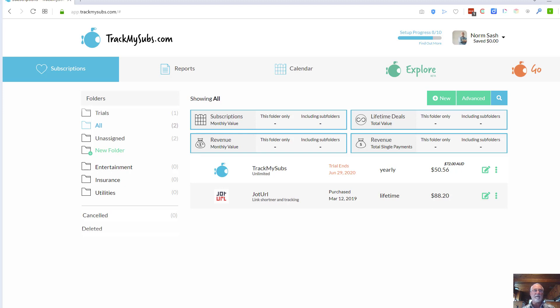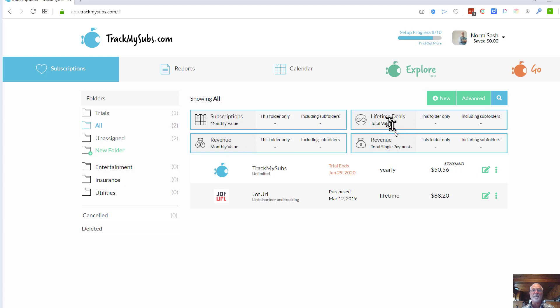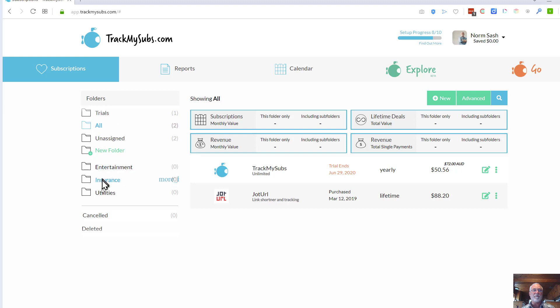You'll notice here that they have four basic areas: your subscriptions, revenue monthly, your lifetime deals, and revenue from single payments. You can organize things when you put them in into different folders as well as assign tags.